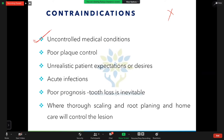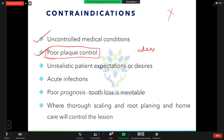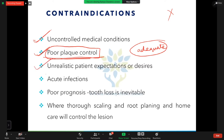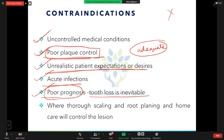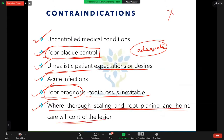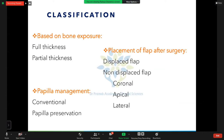Contraindications include uncontrolled medical conditions, poor plaque control — patients must demonstrate adequate plaque control before surgery — unrealistic patient expectations, acute infections, poor prognosis where tooth loss is inevitable, and cases where thorough scaling and root planing with home care will sufficiently control the lesion.